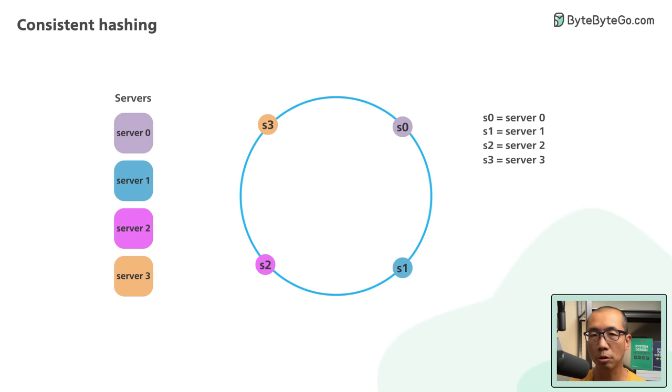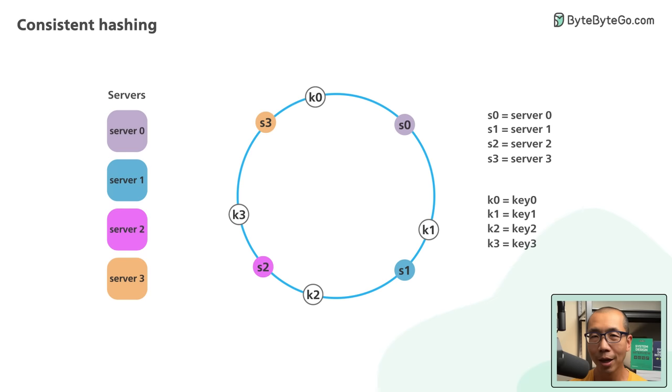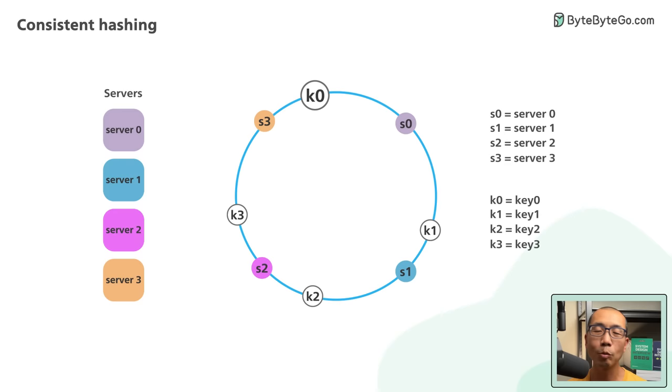Next, we hash each object by its keys with the same hashing function. Unlike simple hashing where we perform a modular operation on the hash, here we use the hash directly to map the object key onto the ring. Here is what it would look like for our four objects.